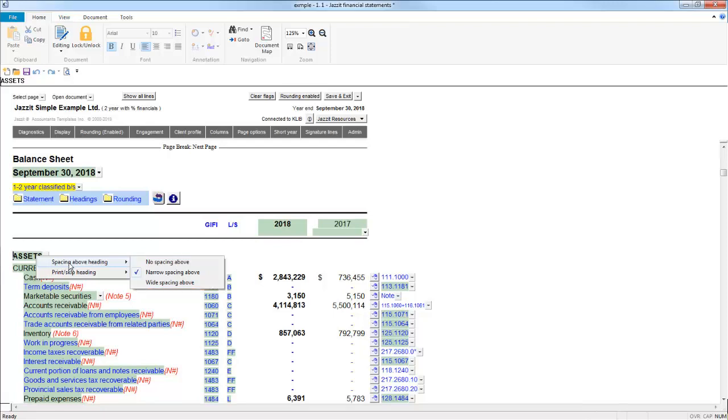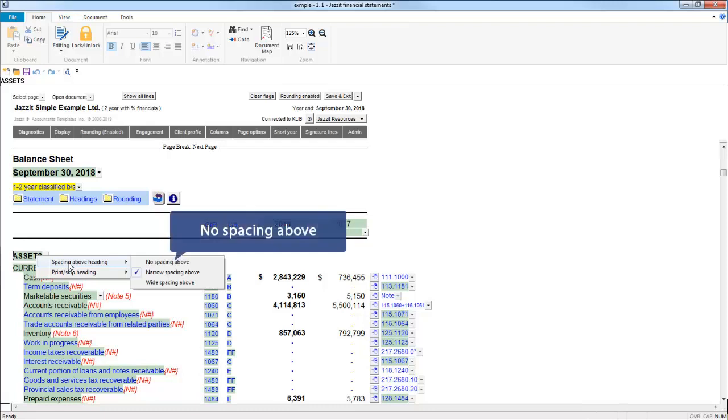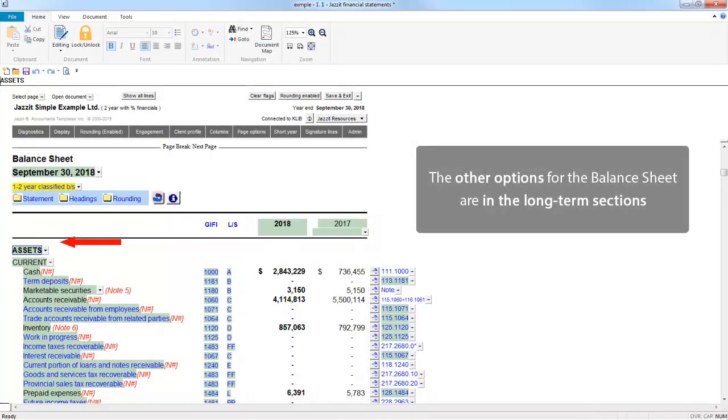In this case, I am selecting No Spacing Above to reduce the existing selection of narrow spacing above. And here you see the reduced space above the Assets heading. This is available for the Liabilities and Equity sections as well.